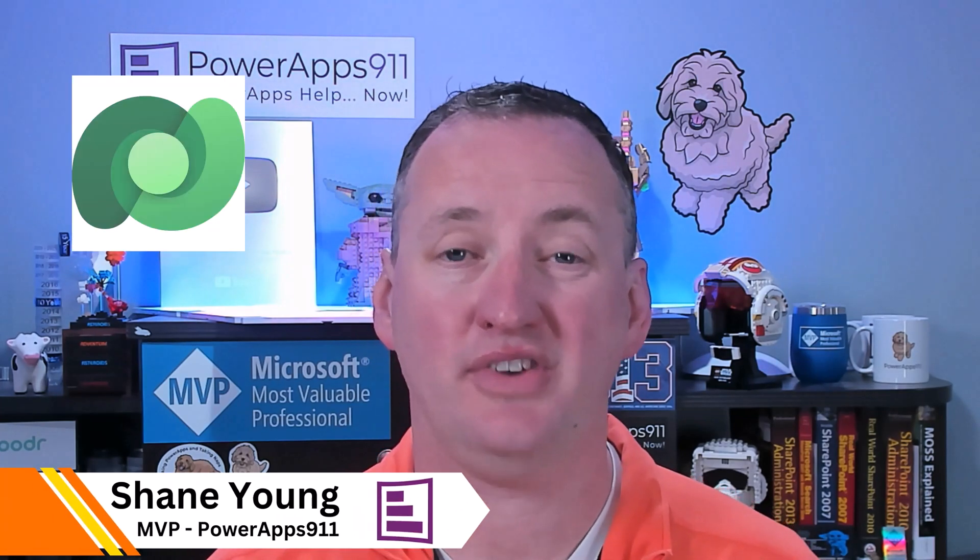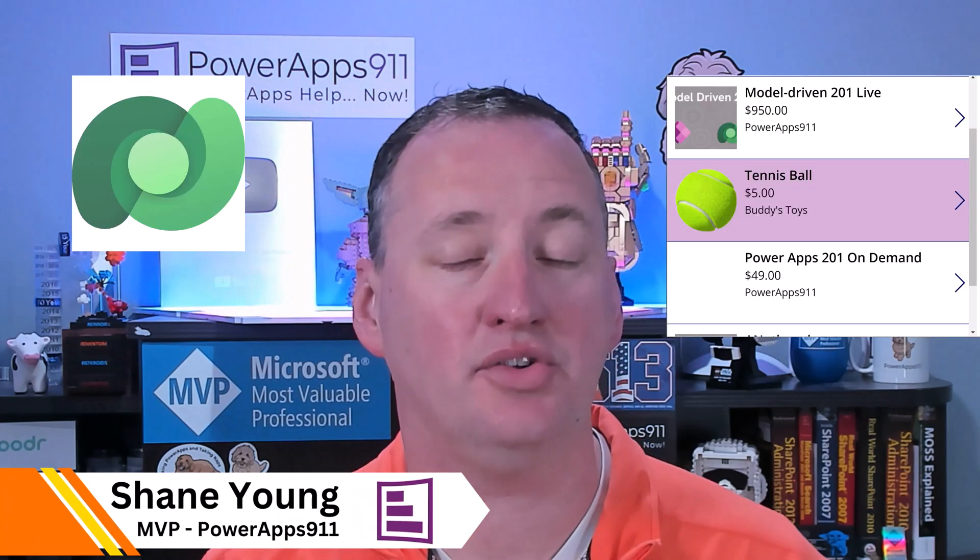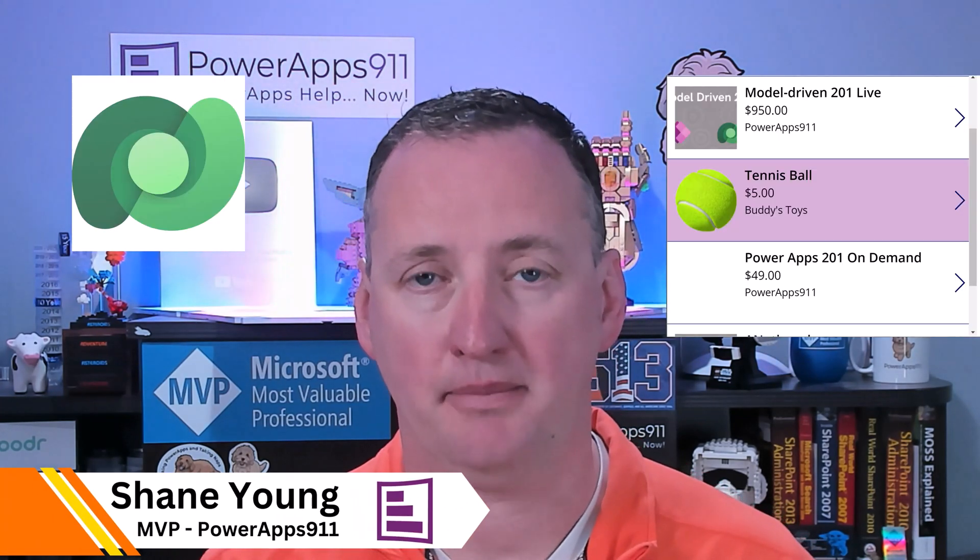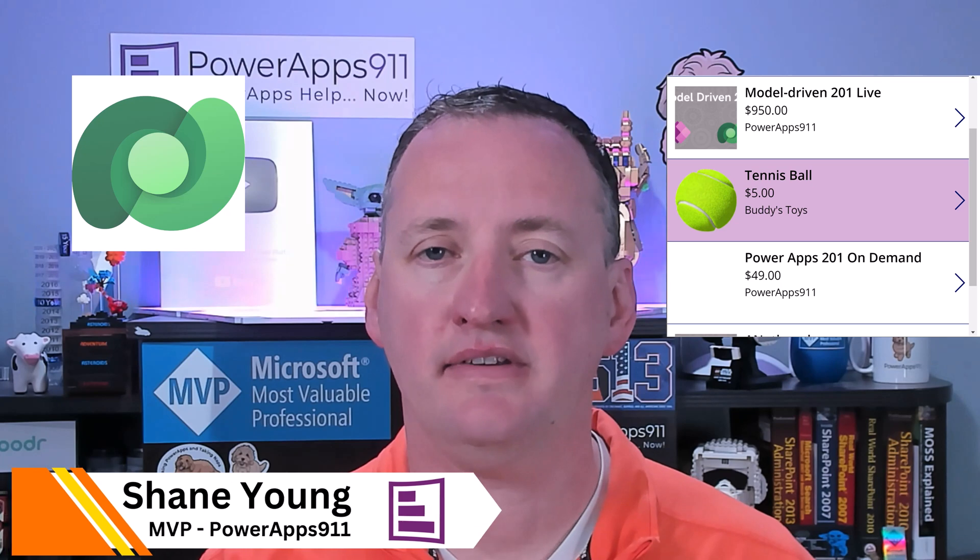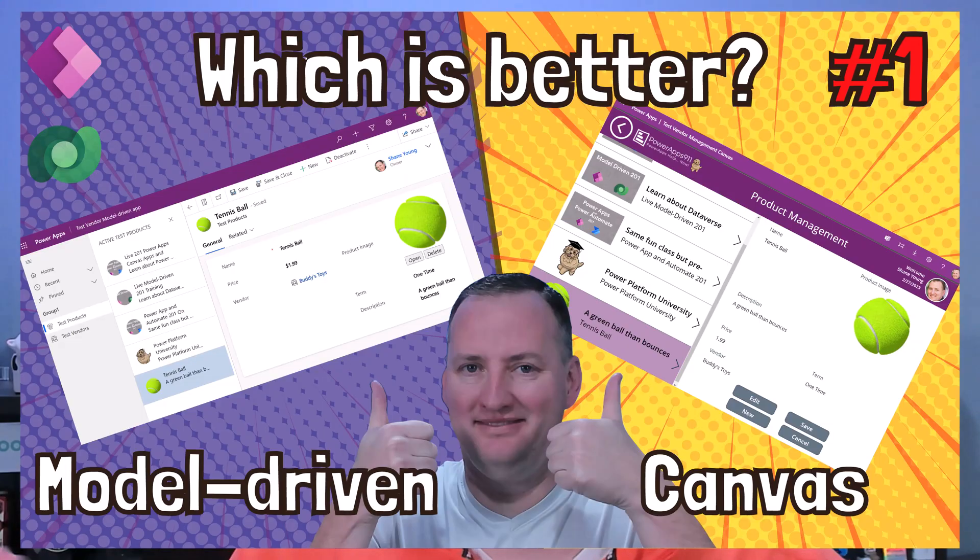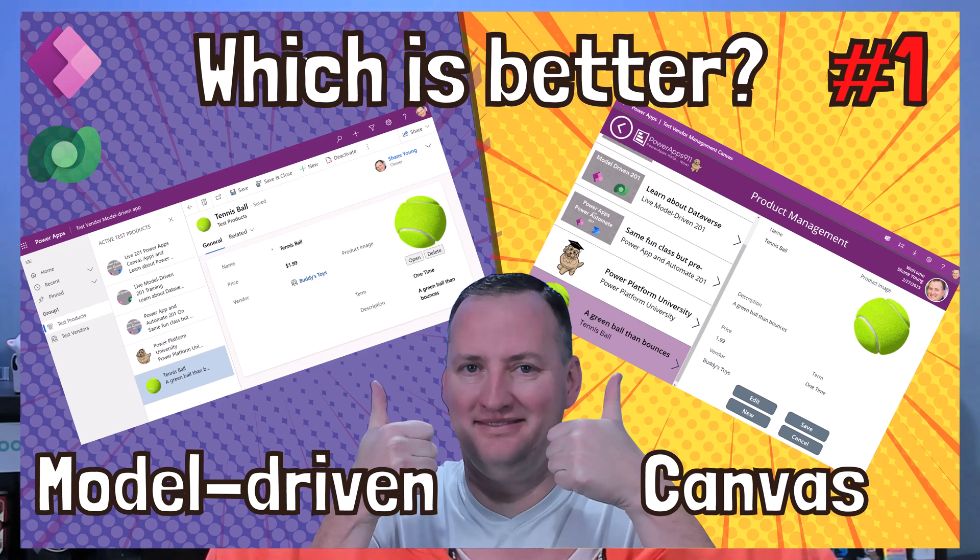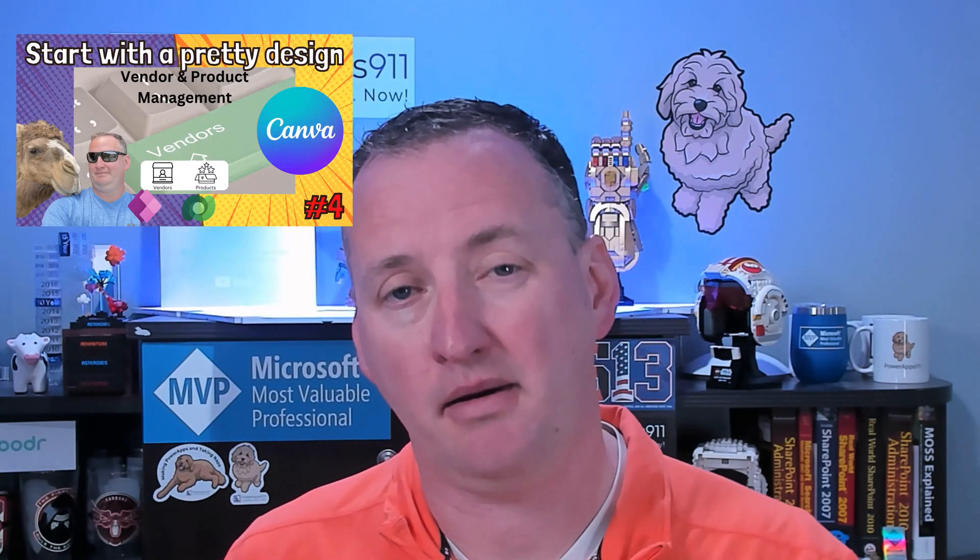In this video, we're going to add our data sources and our galleries into our Canvas app. This is episode five of our multi-part series on comparing model-driven apps to Canvas apps when we're using Dataverse as the backend. In the last video for this Canvas app, we got the Canvas app framework started.